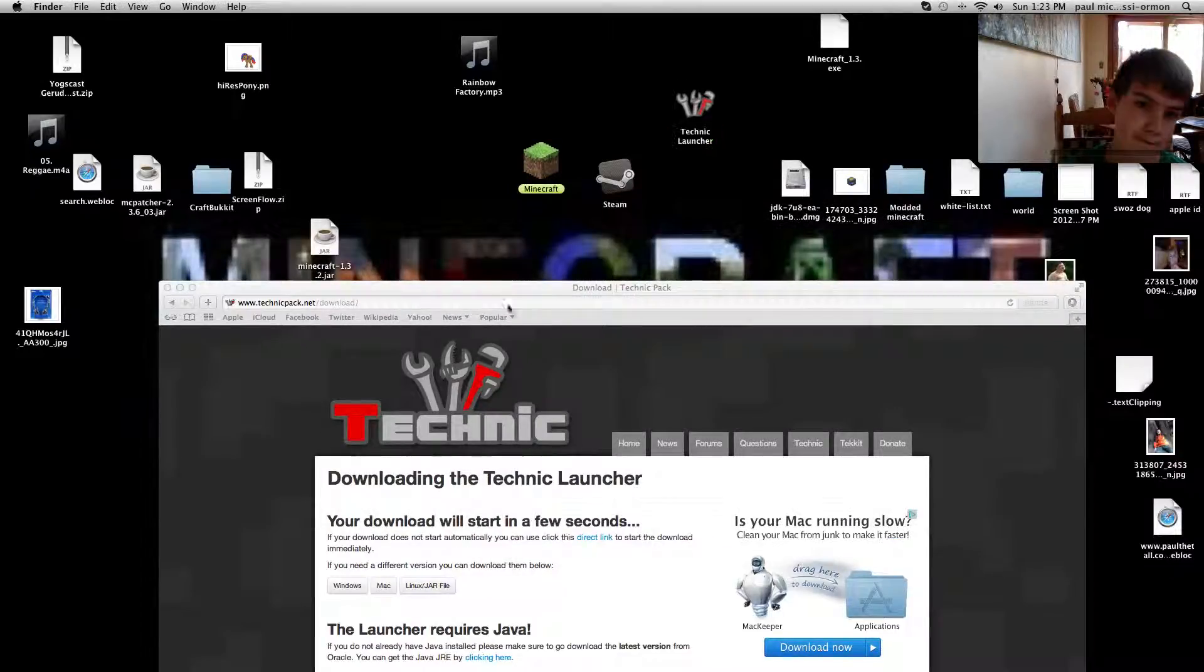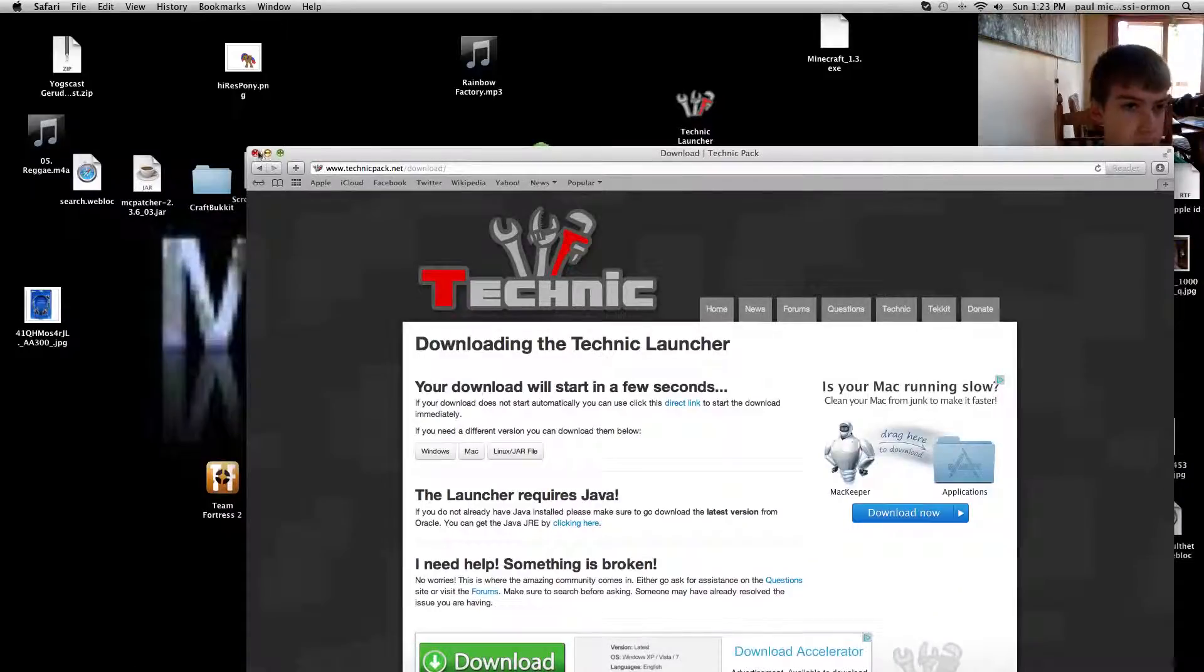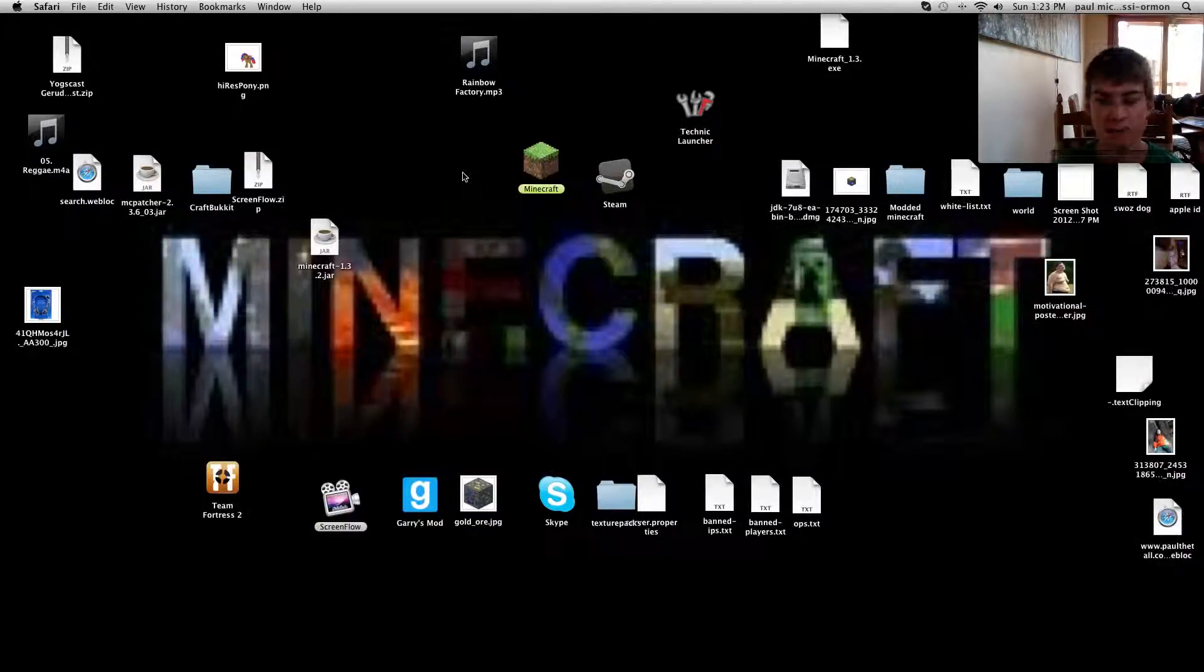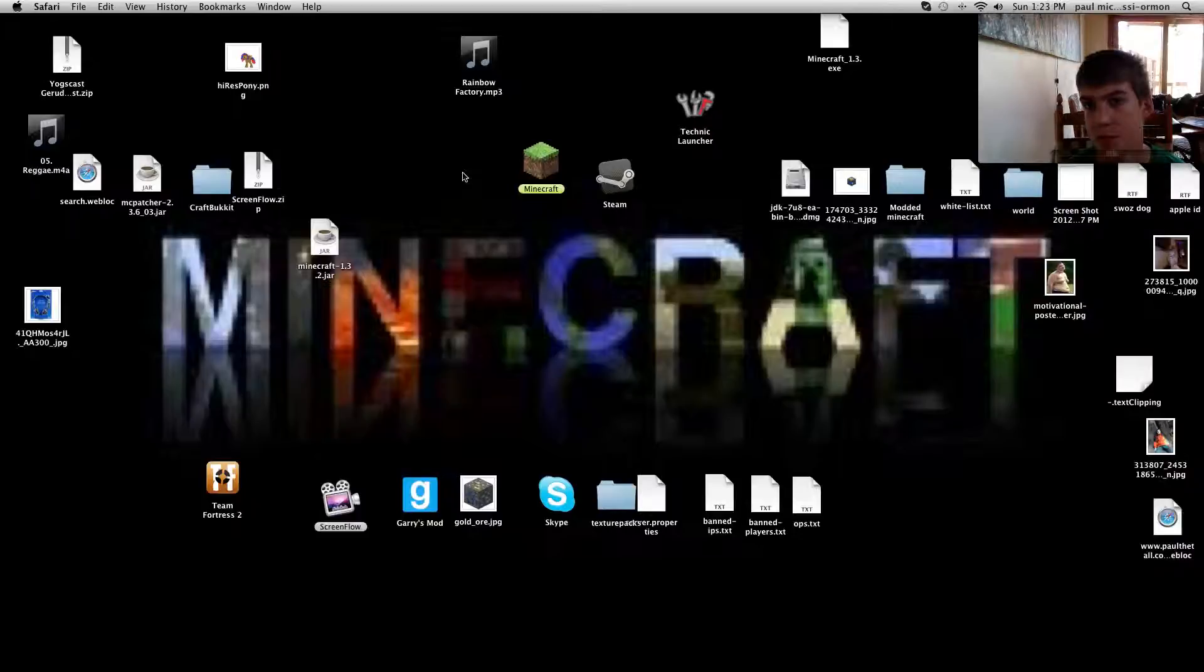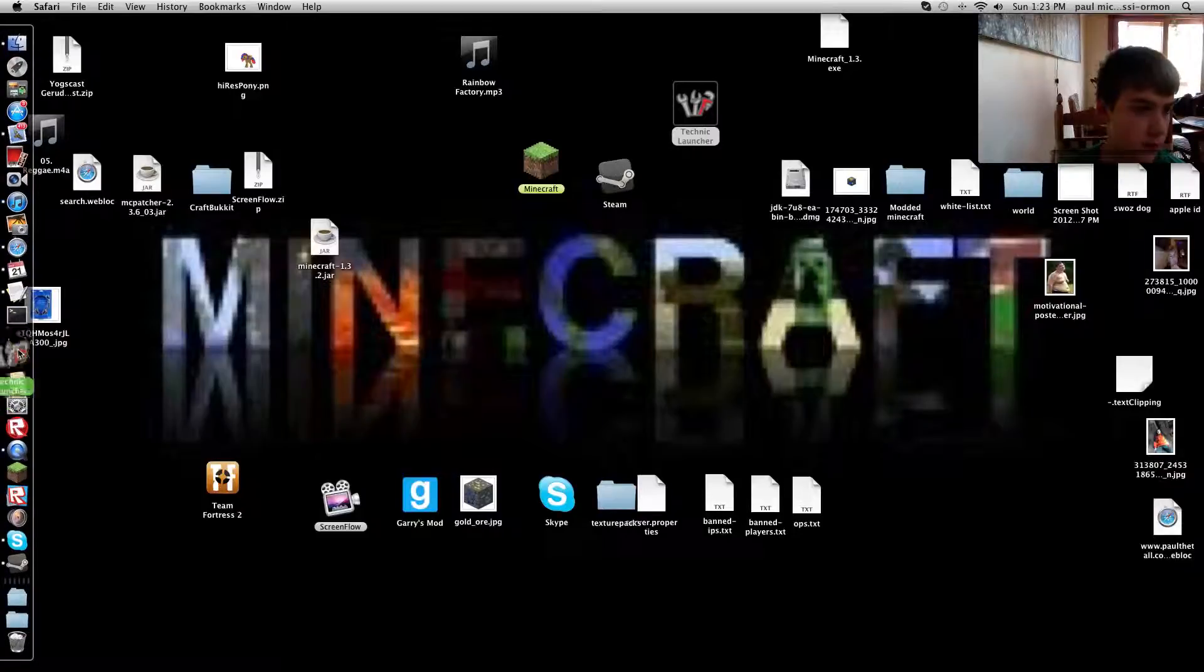And then your texture packs won't appear on that. So you have to download special Technic texture packs.